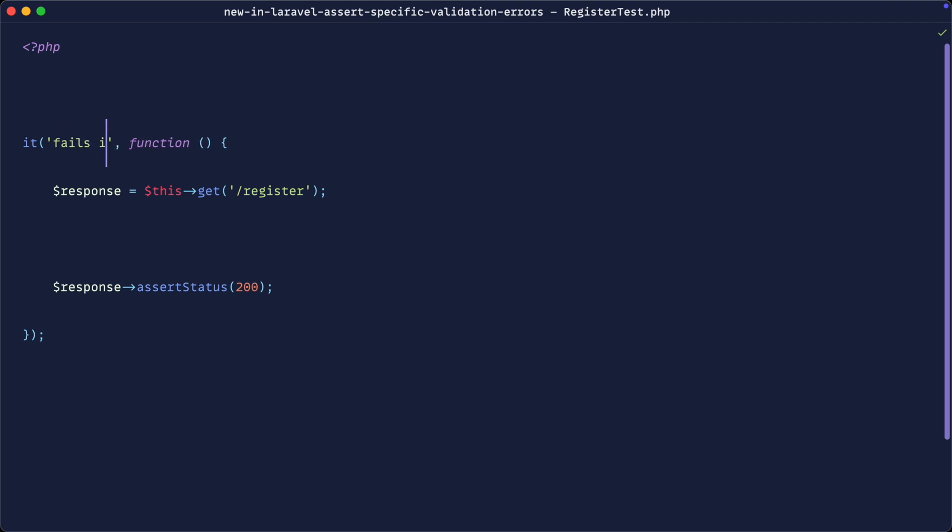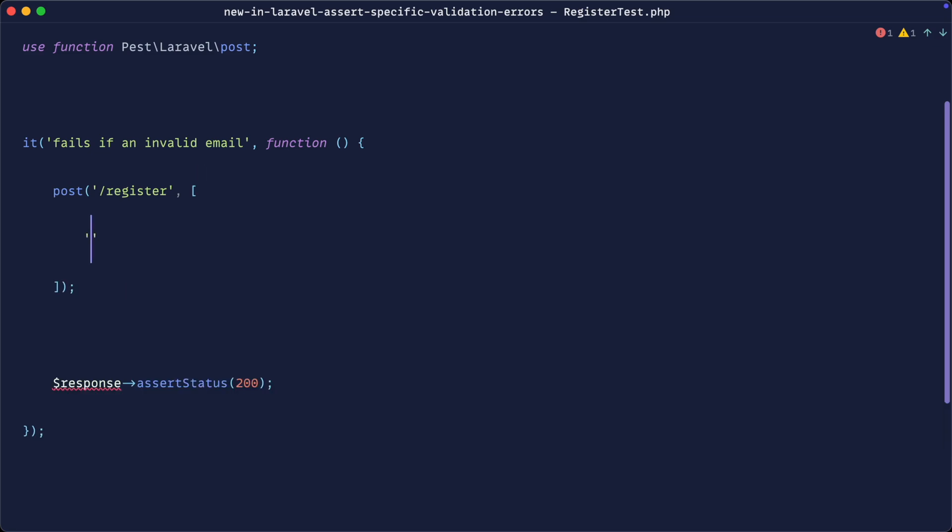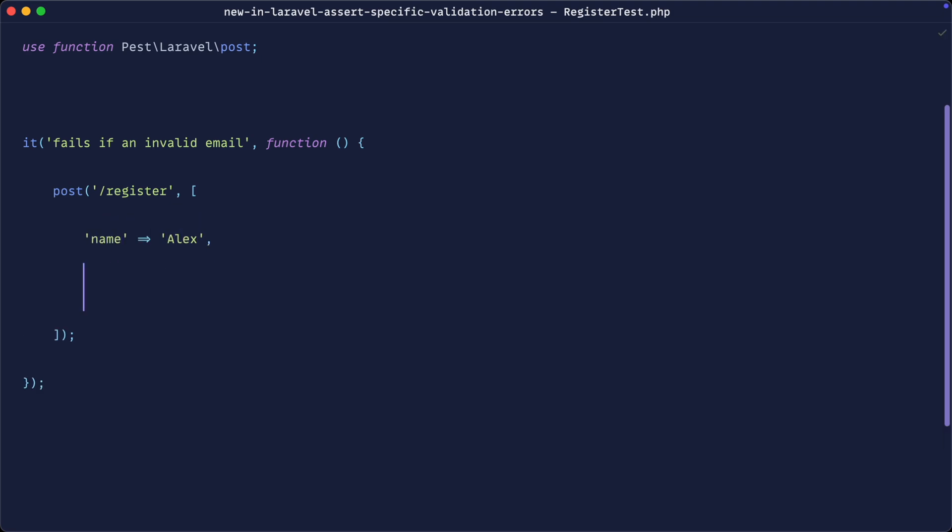So let's say it fails if an invalid email, and we'll go ahead and post through to register. We'll pass some data in. So let's get rid of this assert status. We will pass in a name and we're going to make that valid for now. We'll see why this new method is really helpful in a minute. And of course, for the email, we're going to make that bad.